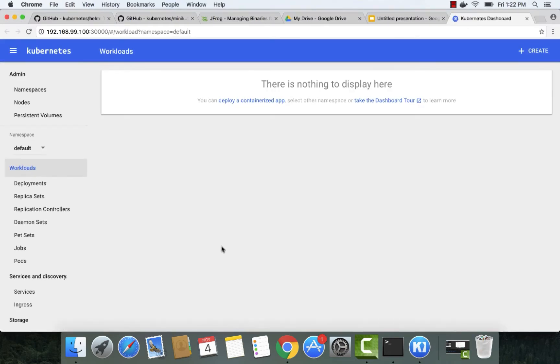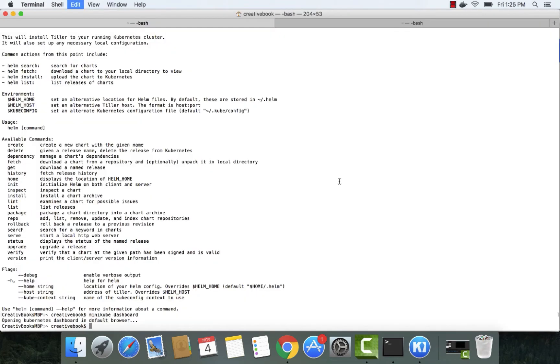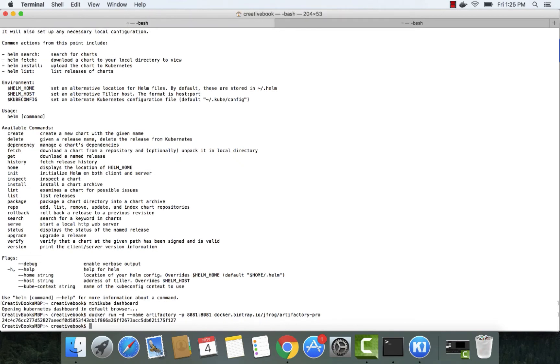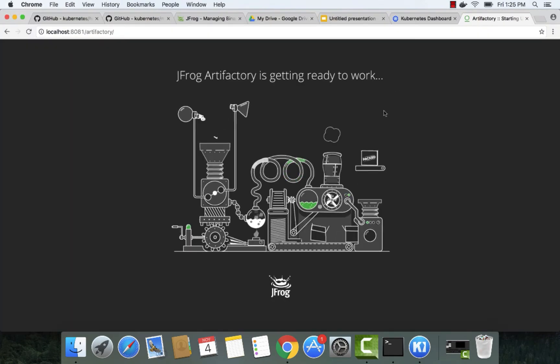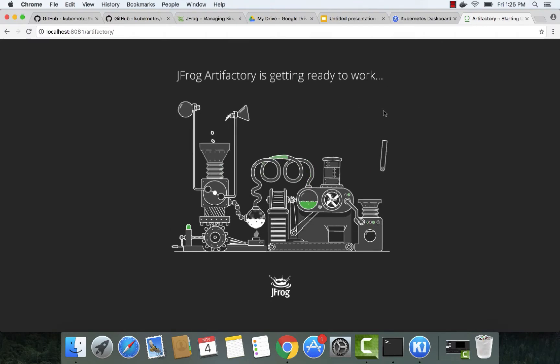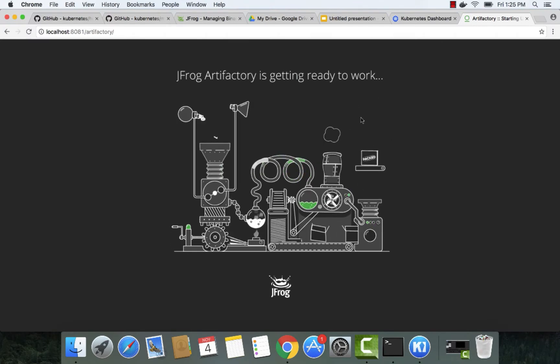Now we can run JFrog Artifactory Pro as a Docker container and create a new repository in Artifactory, and use it as a Helm repository to store Kubernetes charts. Let's run the Docker command to start JFrog Artifactory Pro as a Docker container.